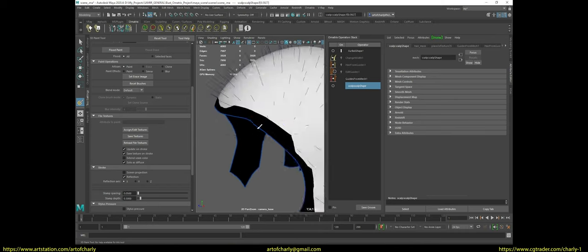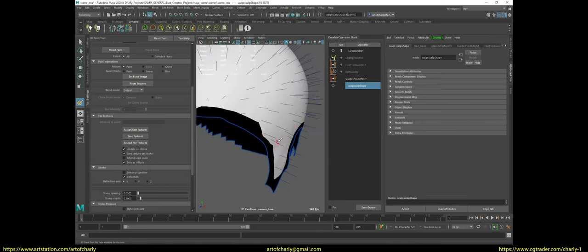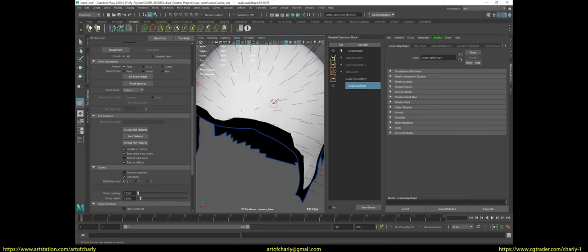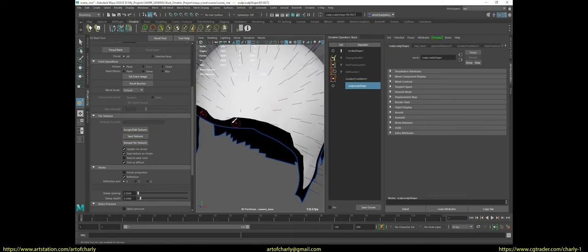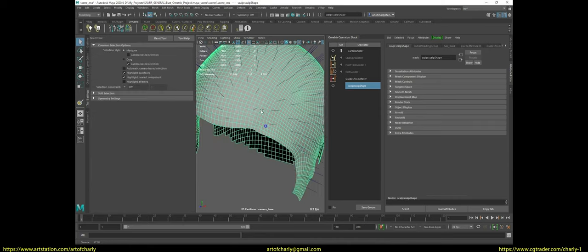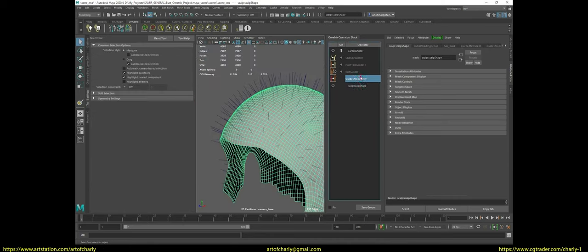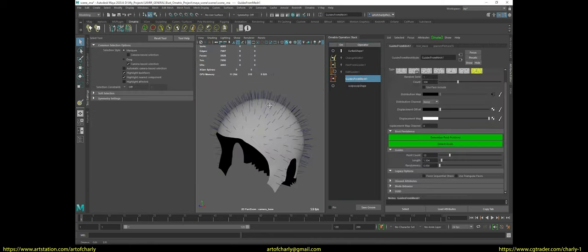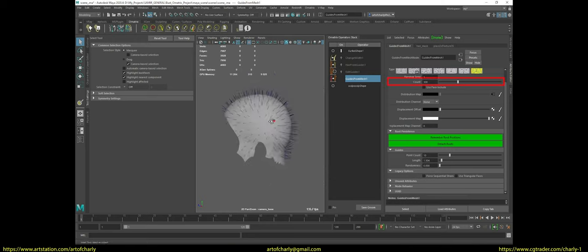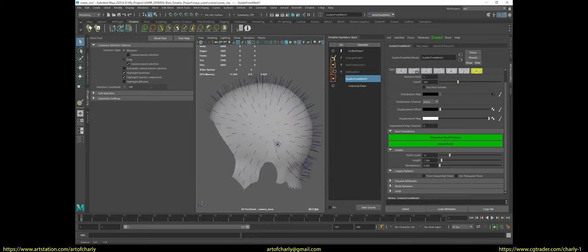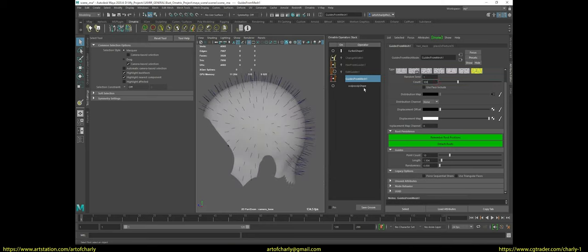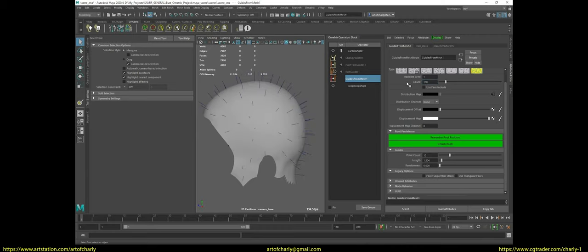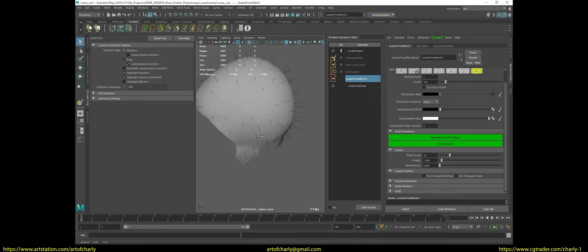As soon as you have finished drawing the mask, be sure to click on the save textures button. This way you will save it in the project folder. Then we start setting up guide for mesh. Here I usually enter a value equal to 100 to 300 guides. I always watch the guides spread across the surface.